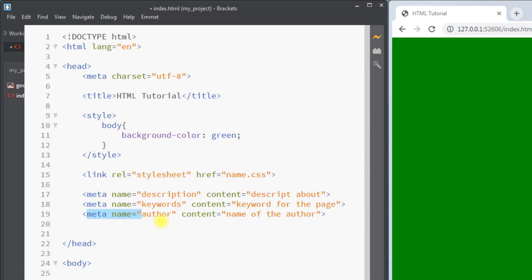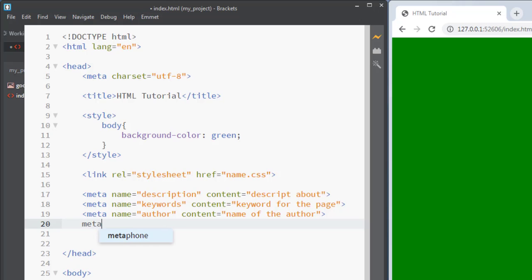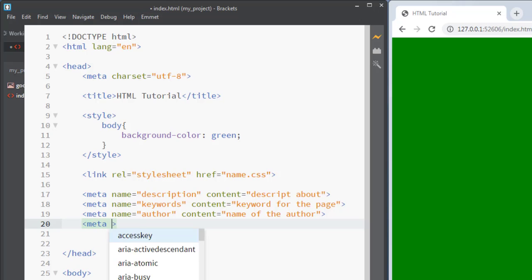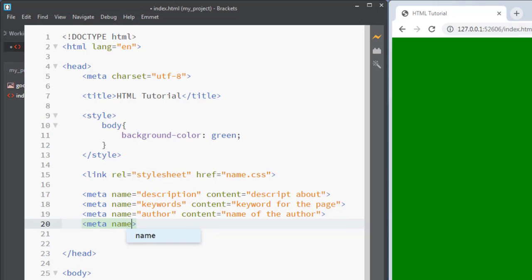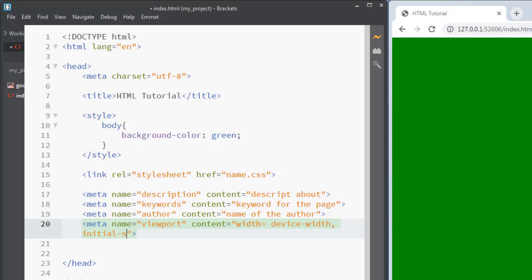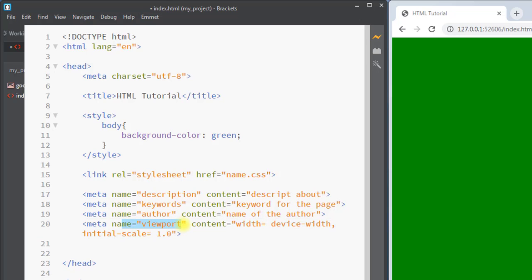Also we can use the meta tag to set the viewport settings. The name will be 'viewport' and inside the content we set the width to 'device-width' and also set the initial scale to one. The meta tag will not be displayed on the webpage, but it is used by the search engine, so the meta tag is very important for the webpage.